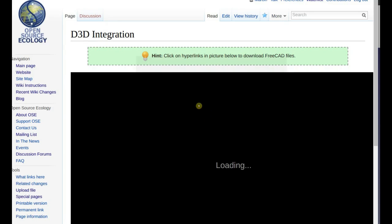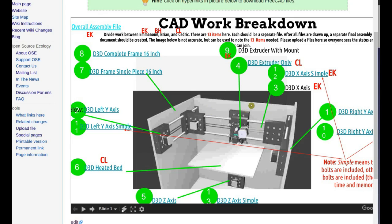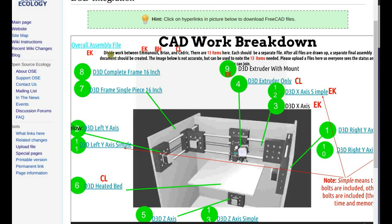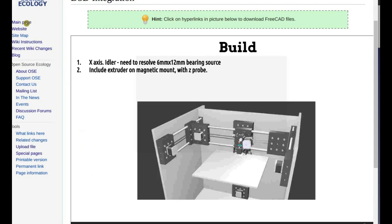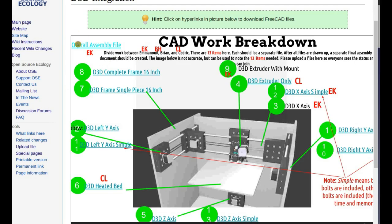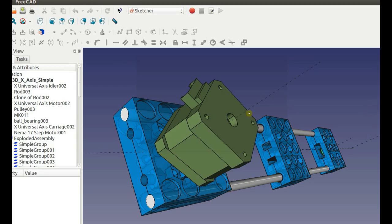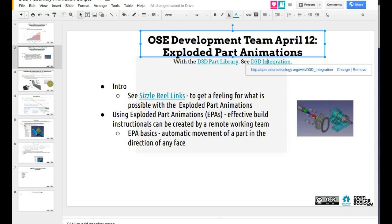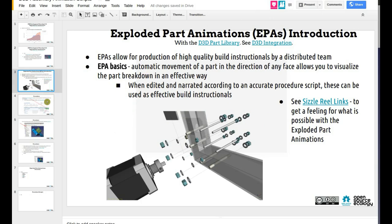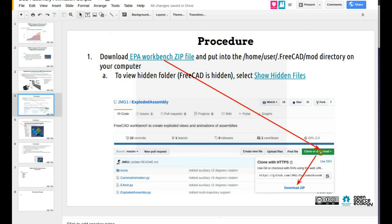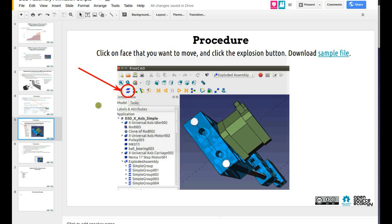If you go to the D3D integration page, you see this kind of a diagram. What you want is the overall assembly file — you can click on that to download it — or you have all the different parts as modules. For example, I downloaded the universal axis. That's where you get the files. Download the software, add it to your FreeCAD by the instructions shown. The procedure for downloading the exploded parts animation workbench is there. It's pretty cool, actually — very easy to use.